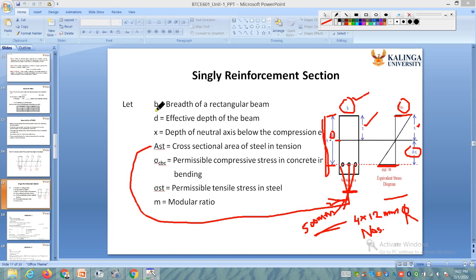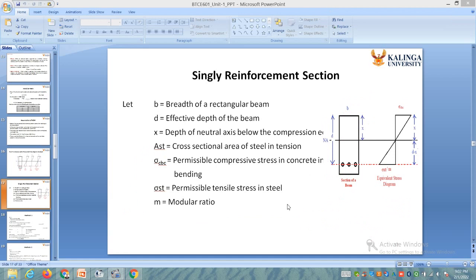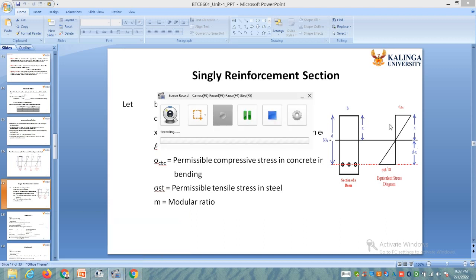So today we have discussed parameters like sigma cbc, sigma st, and modular ratio in case of singly reinforced sections. These stress diagrams are used to determine the design constants in the working stress method.